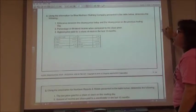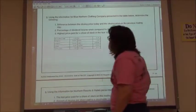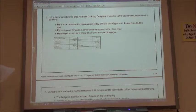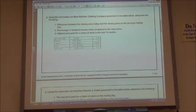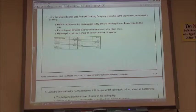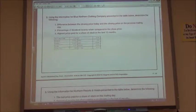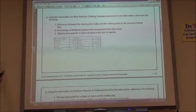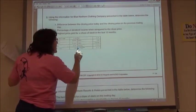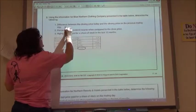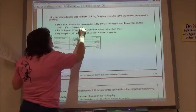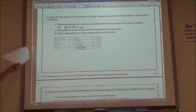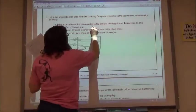Looking at number 2, it says use the information for Blue Northern Clothing Company presented in the table below. Determine the difference between the closing price today and the closing price on the previous trading day. The difference between the two prices is going to be the net change — how much did it change by? If I'm finding the difference, I'm finding the net change: $1.17.